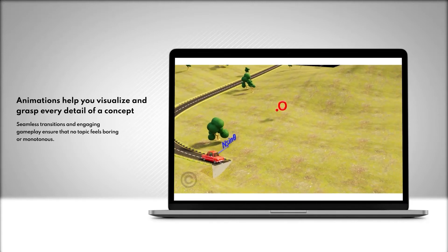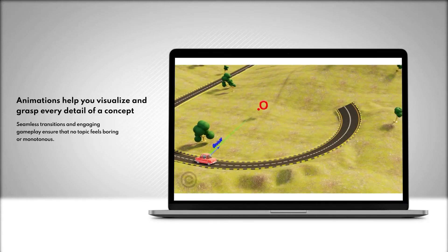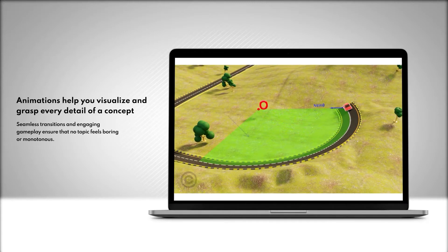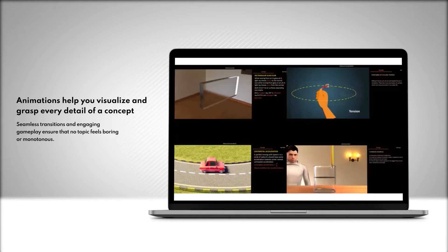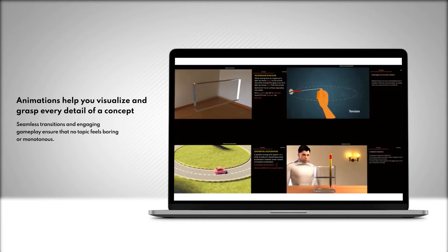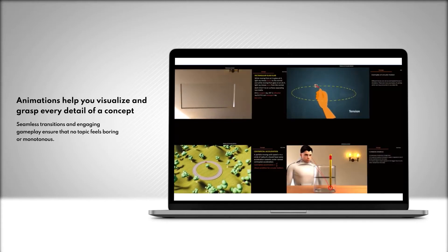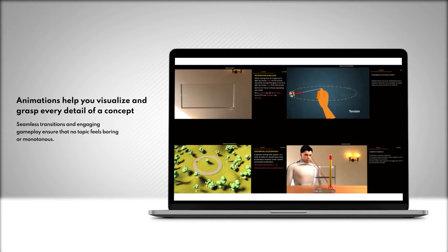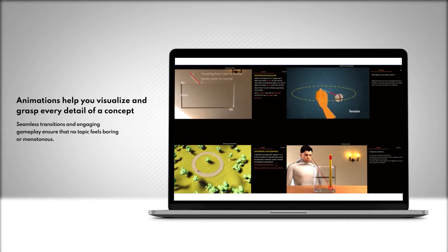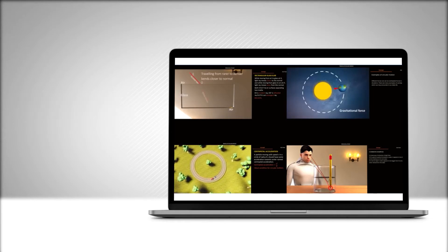Animations help you visualize and grasp every detail of a concept. Seamless transitions and engaging gameplay ensure that no topic feels boring or monotonous.